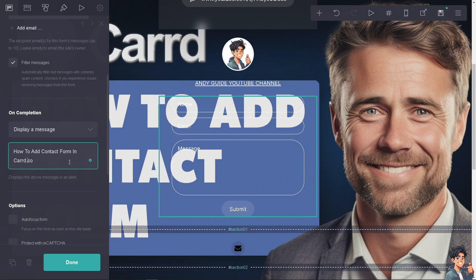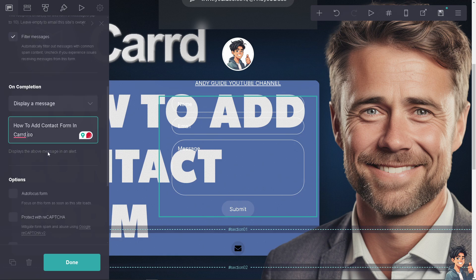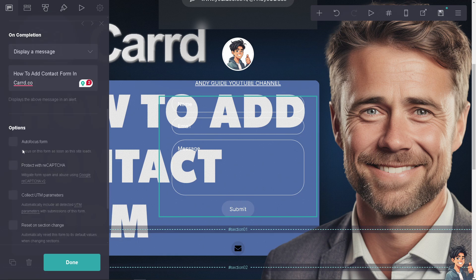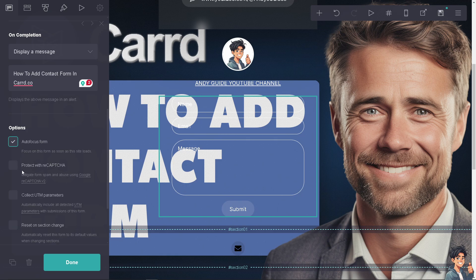The options section displays the message in an alert. You have autofocus form which will focus on this form as soon as the site loads - check this box if it's your priority.